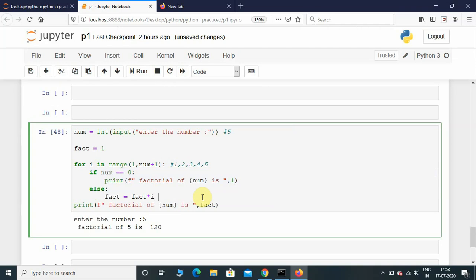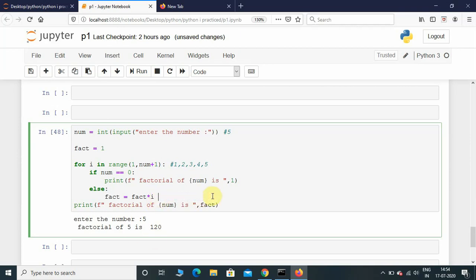In the else, it's going to multiply all the numbers. The initial value is 1, then 1 times 2 equals 2. Now fact is 2, and at the next iteration it multiplies by 3, then multiplied by 4, then again multiplied by 5.